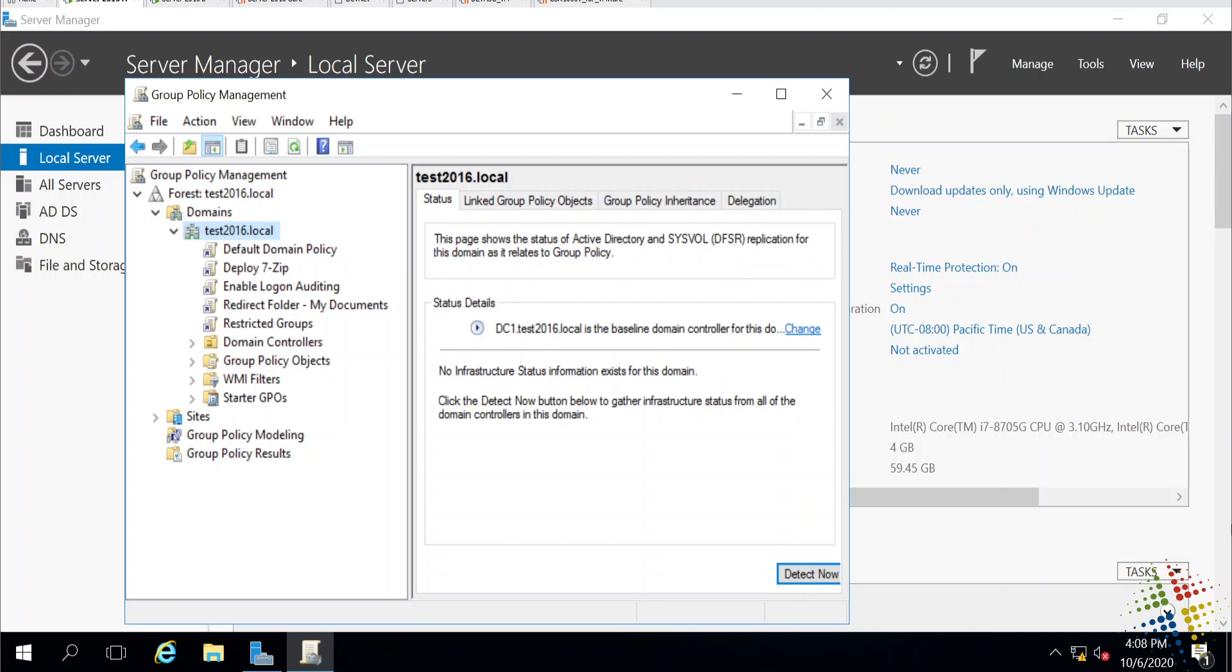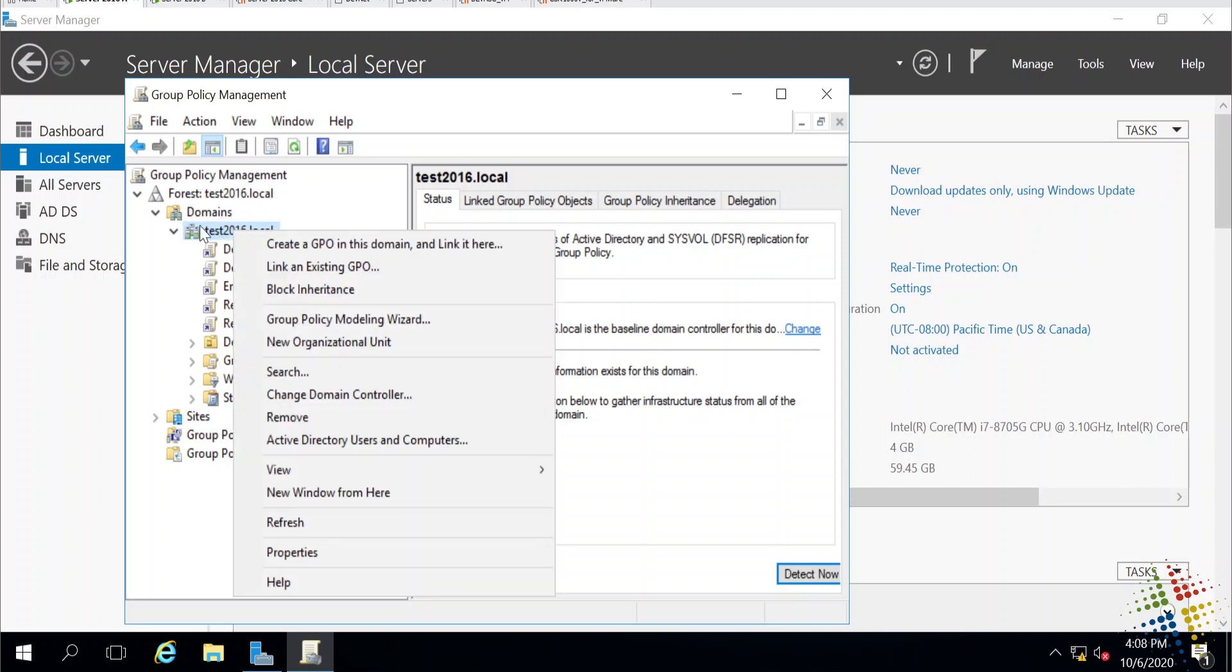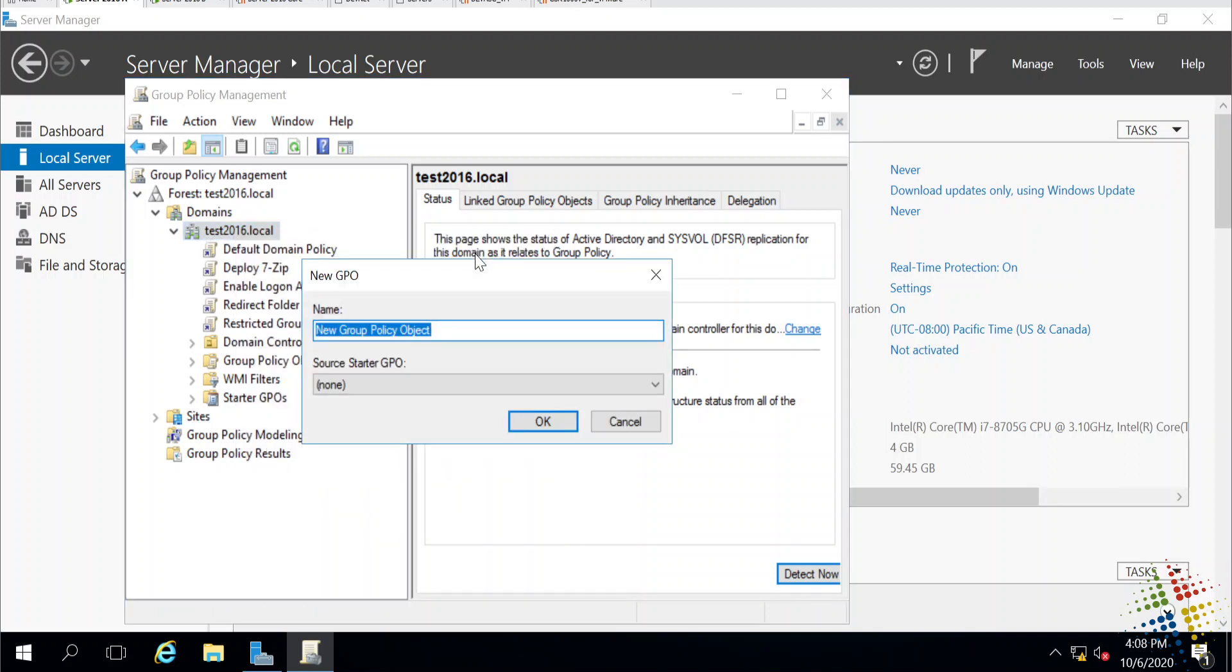Now, I want to go ahead and rename my administrator accounts, or at least the default accounts. So I'm going to create a new group policy, and I want this to apply to everybody. So I'm going to go ahead and put it right here in the root of my domain. I'm just going to right-click, create GPO, and link it here, and I'll call this GPO Rename Default Accounts.